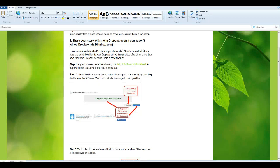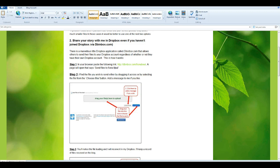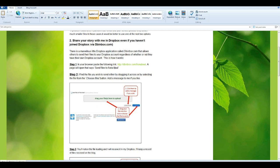Hello everyone, this is Fiona Beale speaking. Today I'm going to show you how to share your story that you've written as part of the digital storytelling course with me in Dropbox, even if you haven't joined Dropbox. We're going to use a marvelous little Dropbox application called dbinbox.com that allows others to send their files to your Dropbox account, regardless of whether or not they have their own Dropbox account. And this is how it works.